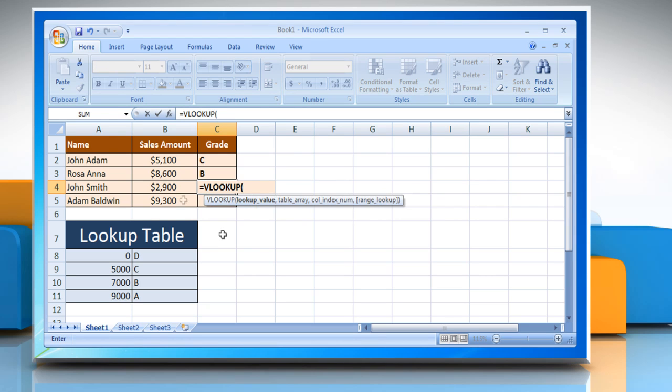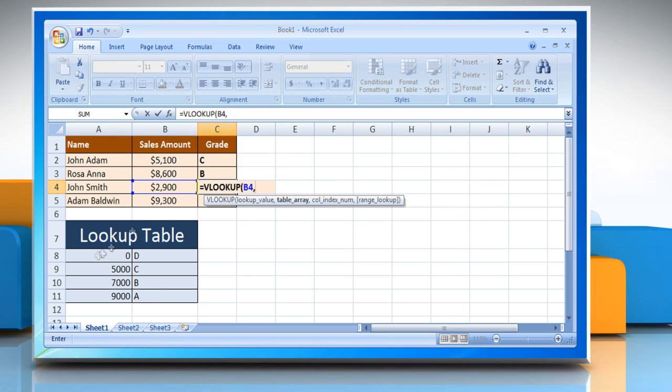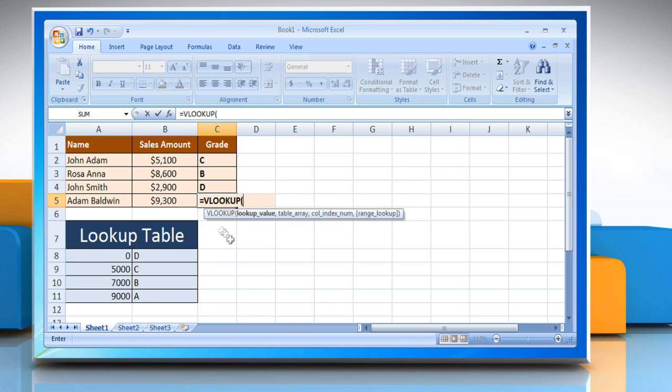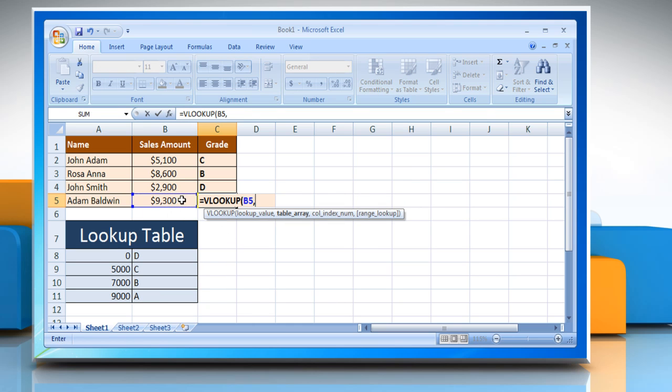In the same manner use the VLOOKUP command to get the grades for John Smith and Adam Baldwin. See? That wasn't hard at all. Thanks for watching!